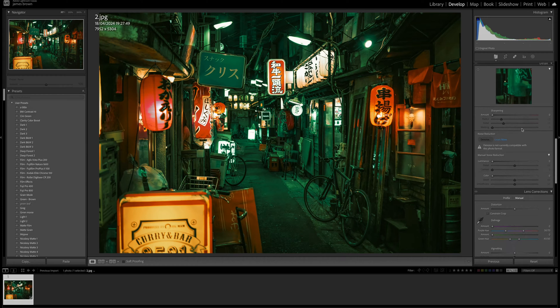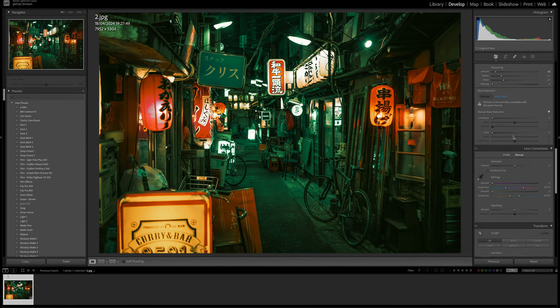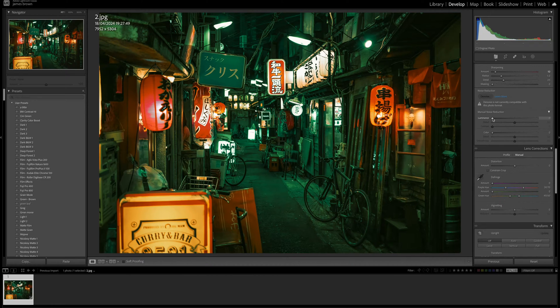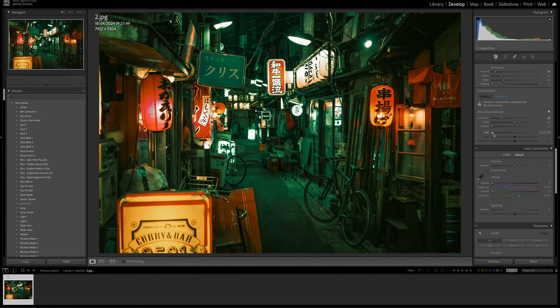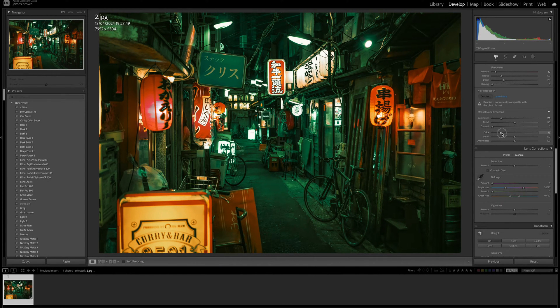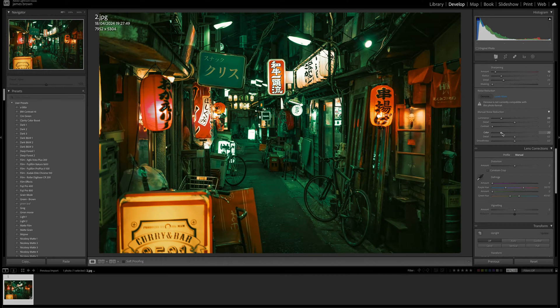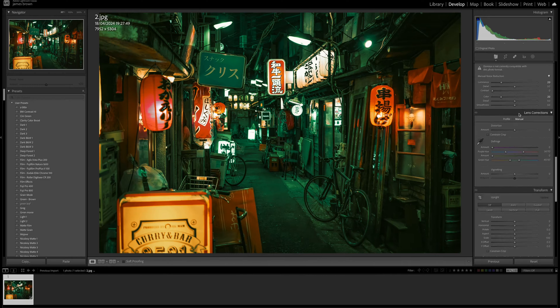So let's scroll down. I'm going to add a little bit of sharpening, plus 10. And yeah, because we've done so much to the image, I always like to add a little bit of noise reduction in there. So in the luminance, so the brightness, and then same with the color as well. I'm going to push that up to 20. You can leave the rest as they are. And that is it.